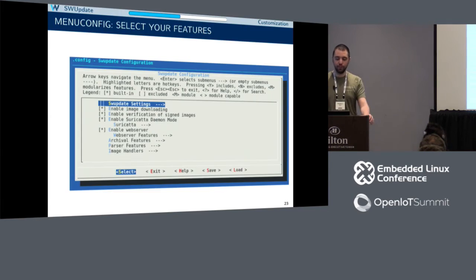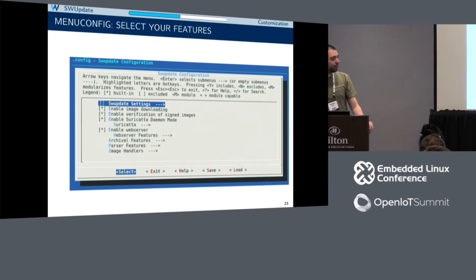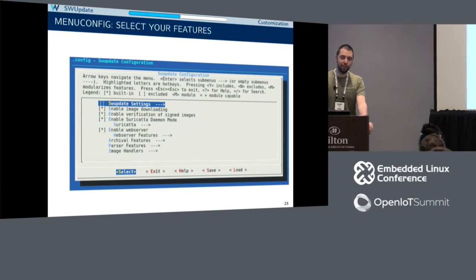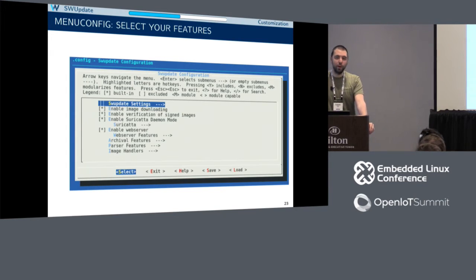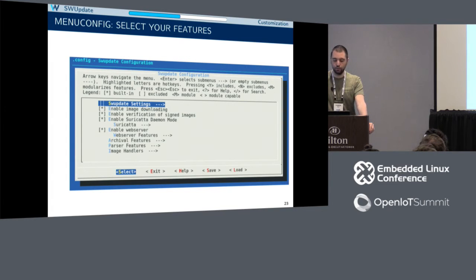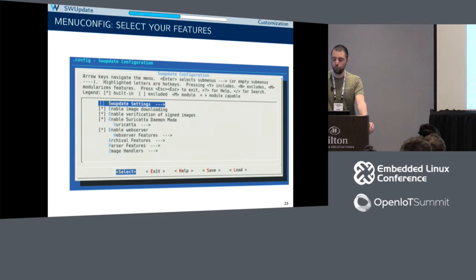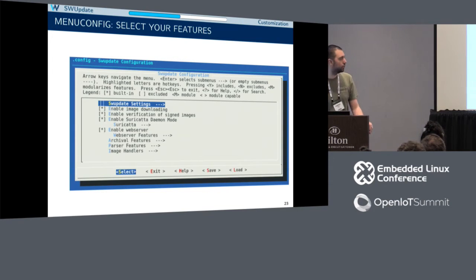How do you customize SW update? Like every open source project — U-boot, the Linux kernel, Buildroot — there is a make menuconfig that allows you to customize all the different features. For example, if you don't want to support over-the-air updates, you can disable the web browser and suricatta. If you want to disable some specific parsers you can do it. If you want to enable security features, everything is configured here.